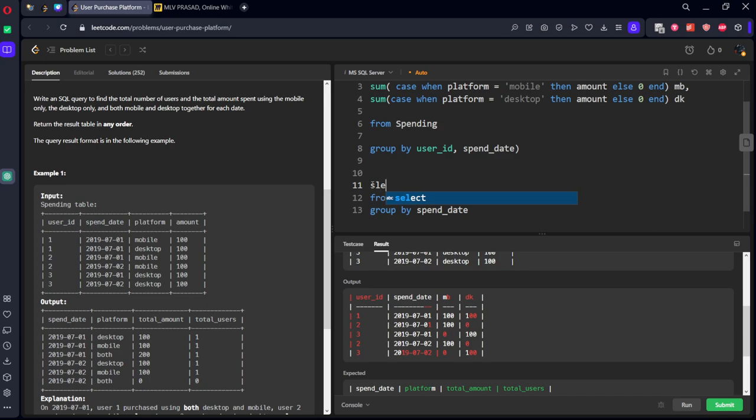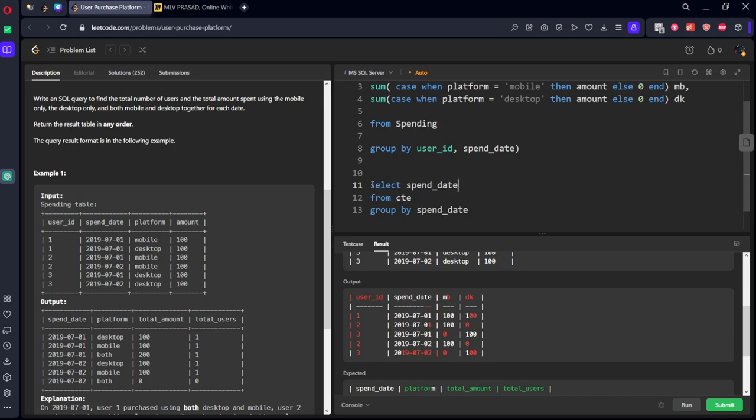Now from the CTE group by spend date. Select spend date, comma